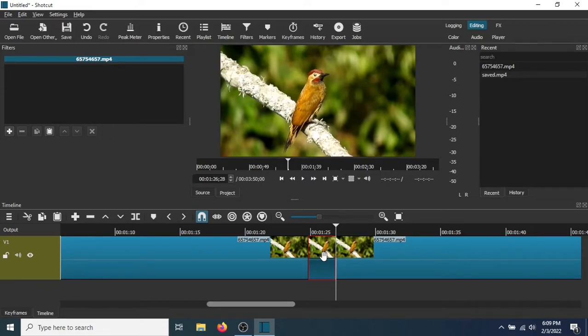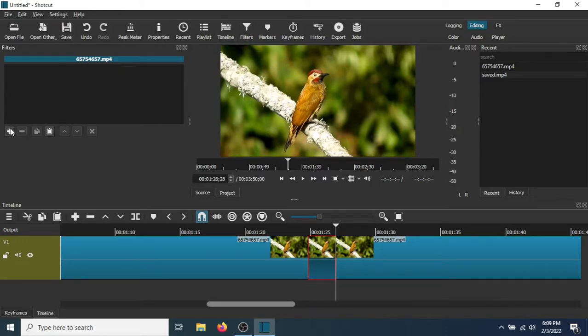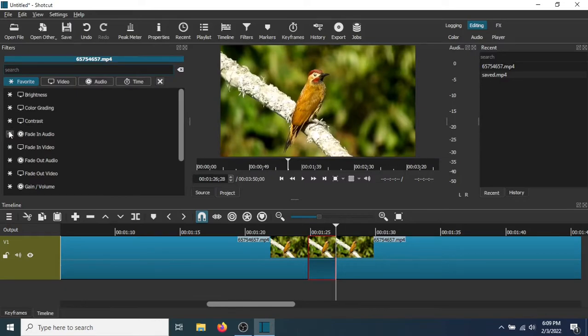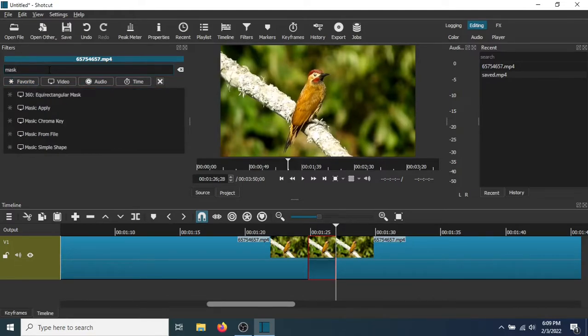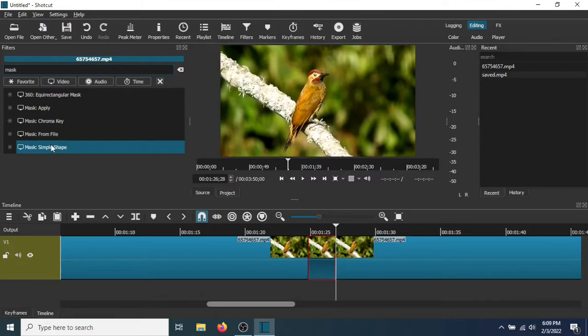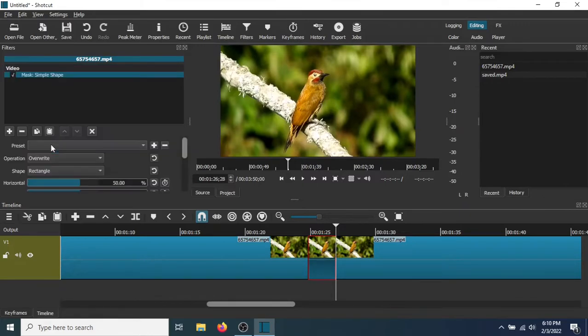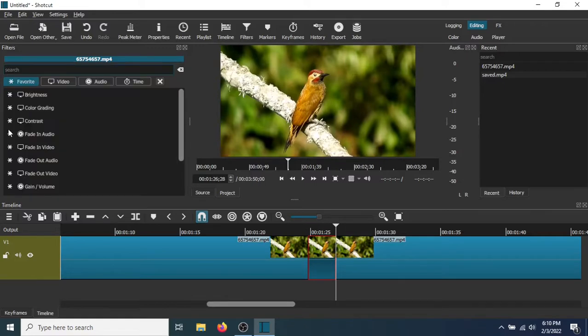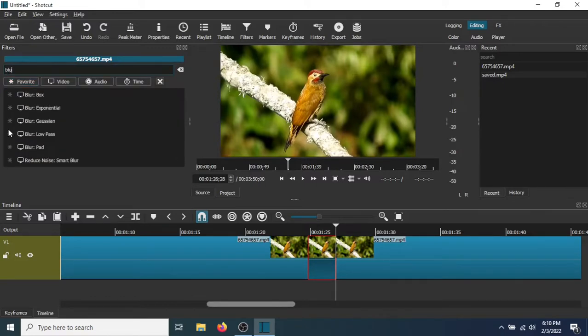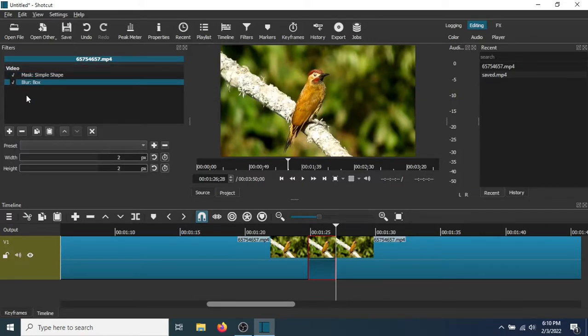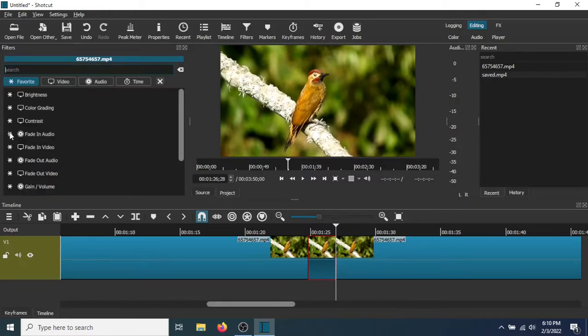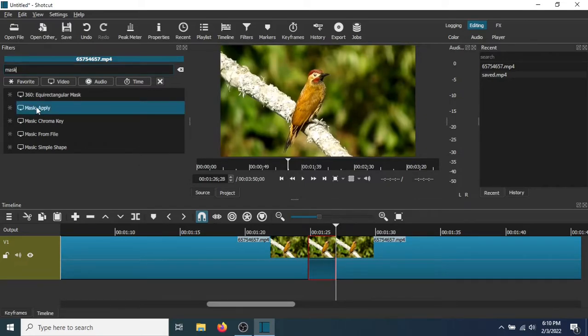So now it should be in a red box, just like that. Now the next thing you need to do is go to Filters, now go to Add a Filter, and type Mask. Now select Mask Symbol Shape. Go to Add a Filter again, type Blur, now add Blur Box. And go to Add a Filter one more time, type Mask, and add Mask Apply.